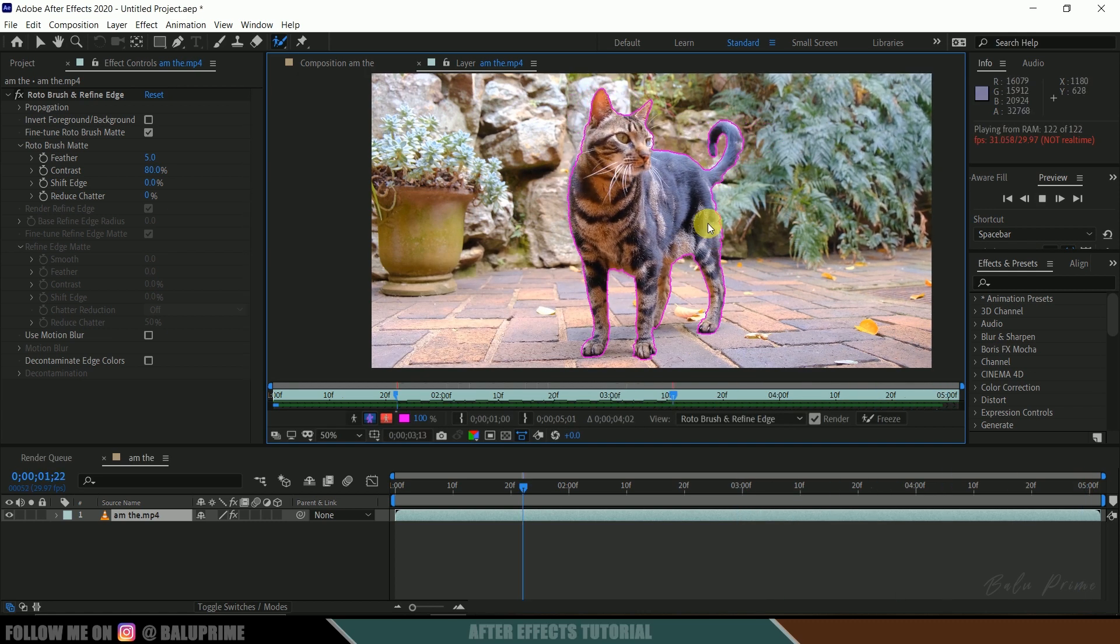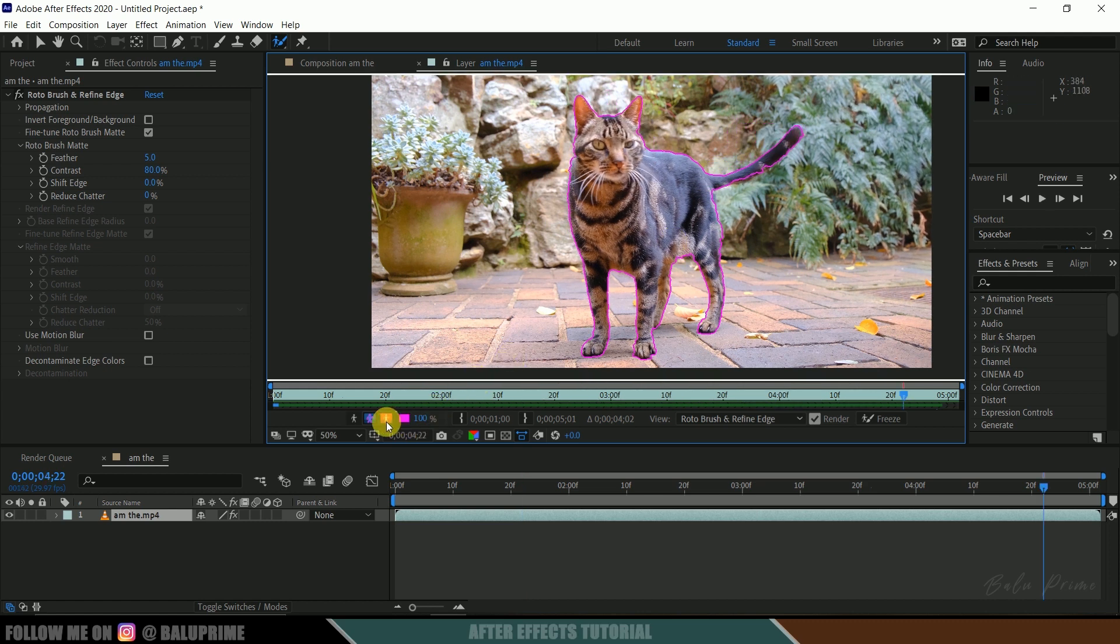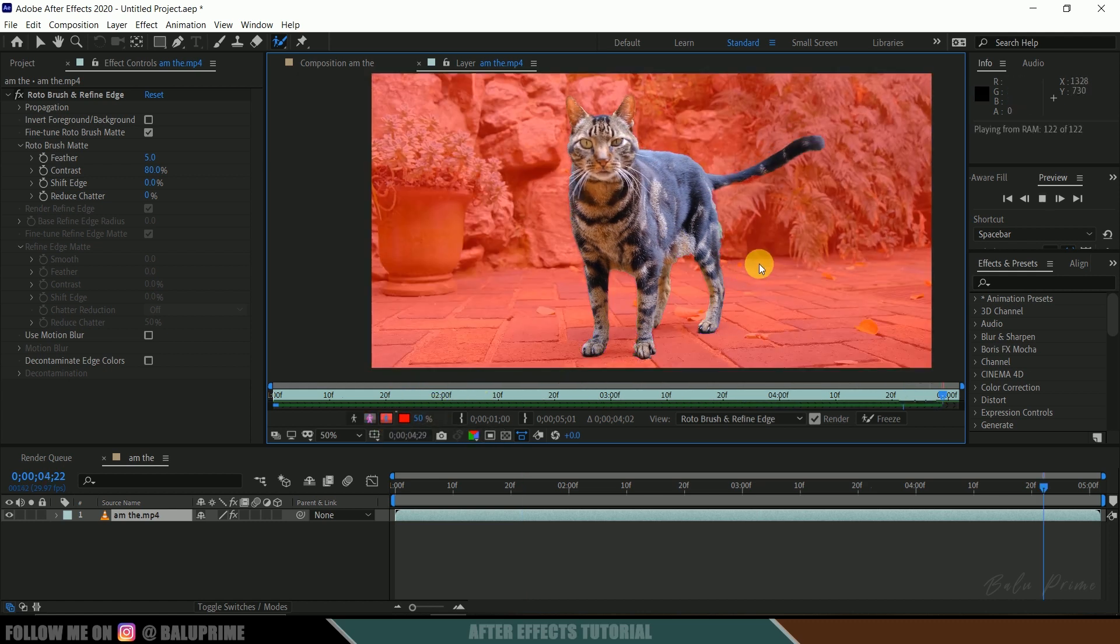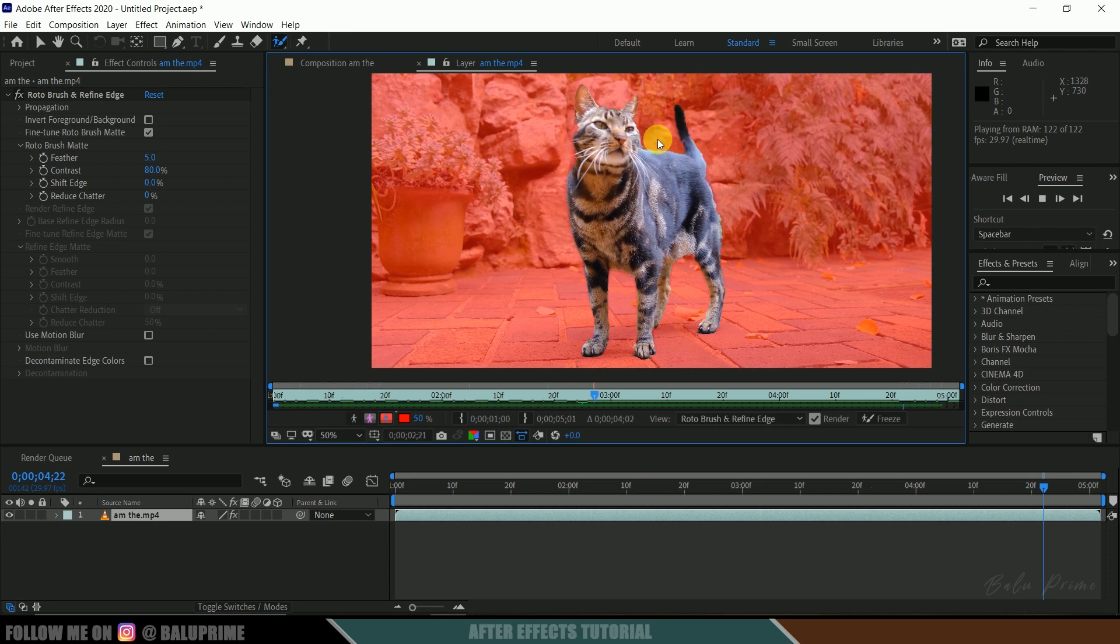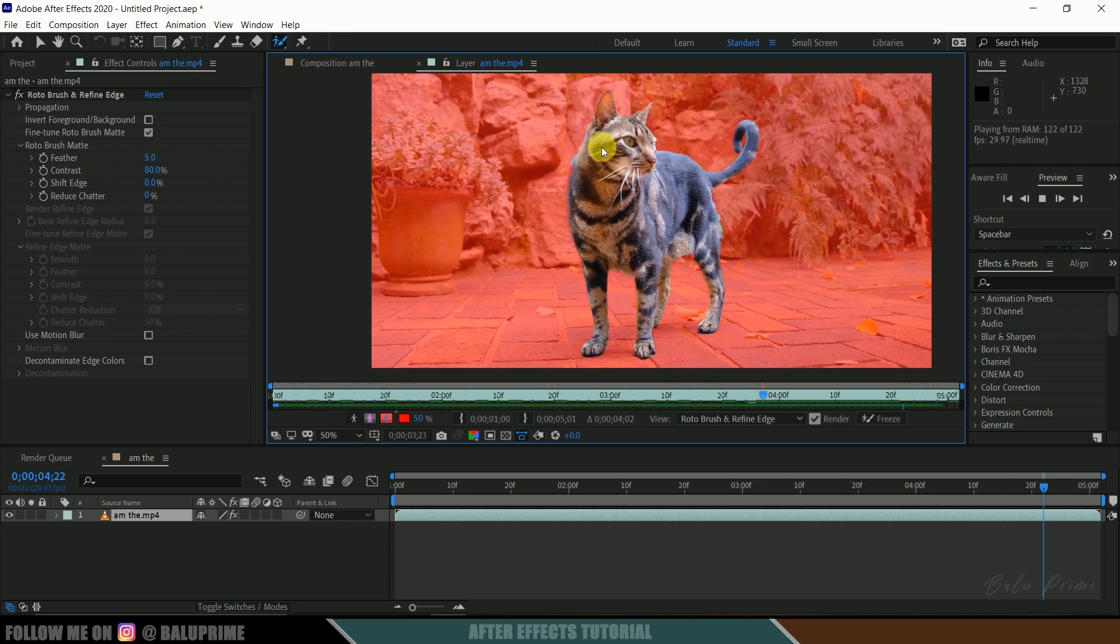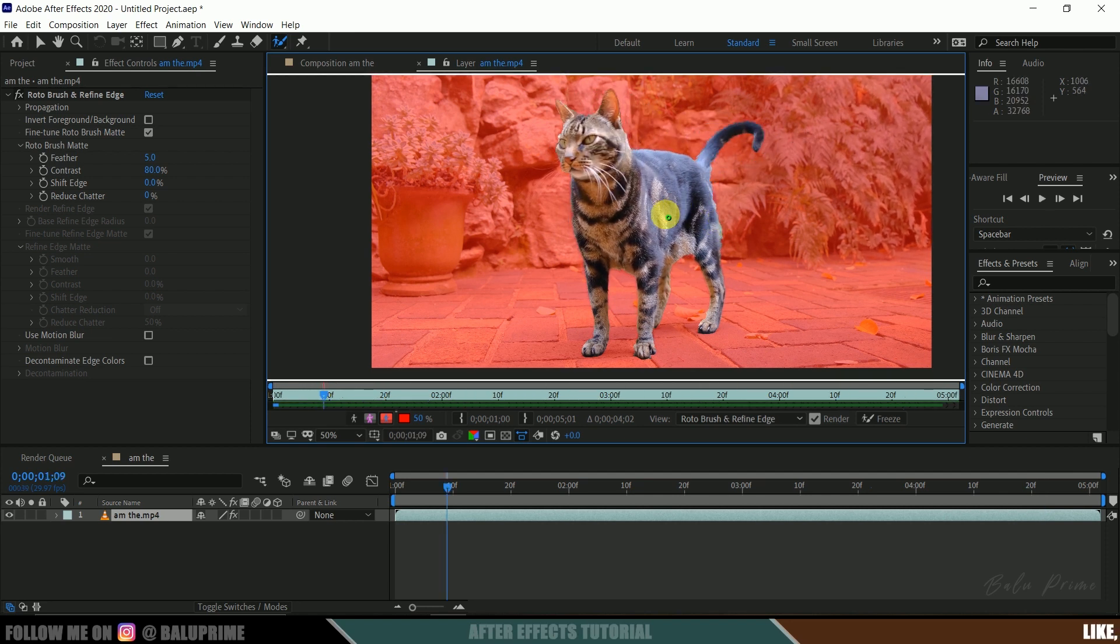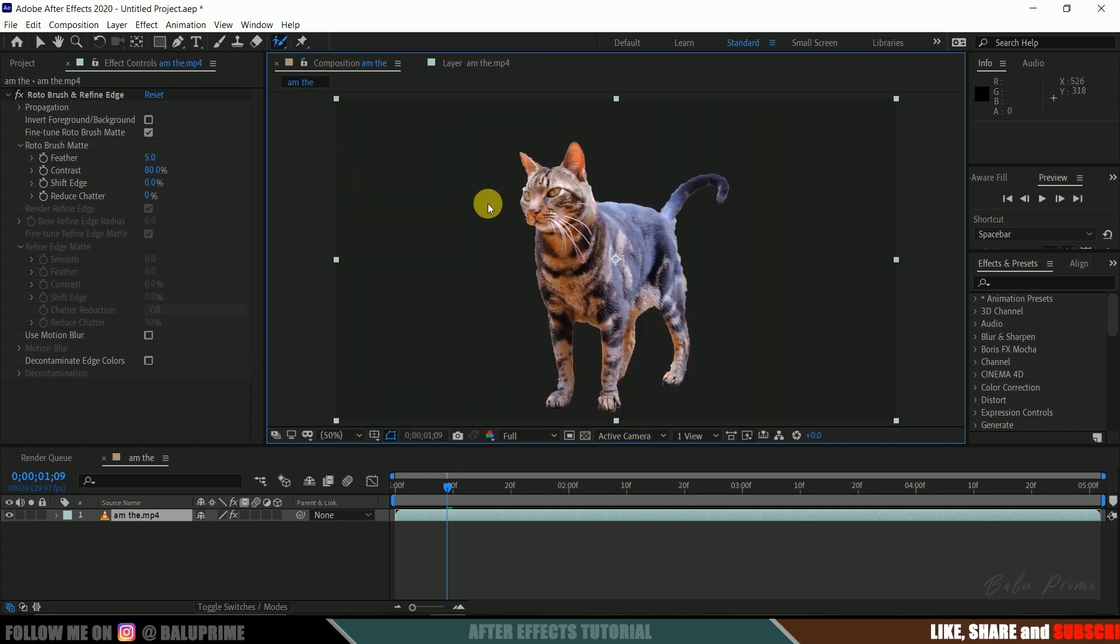So here you can see our roto is done. If I click on this alpha overlay, you can see we got our cat here without the background.